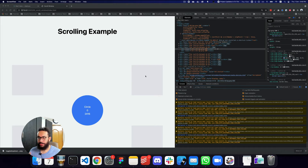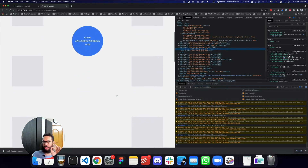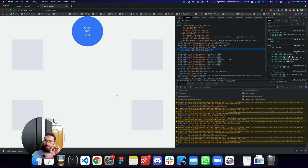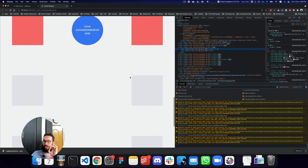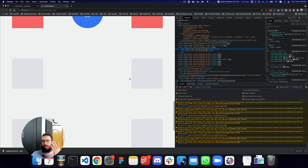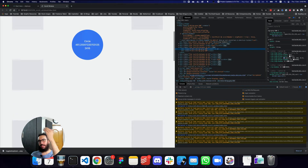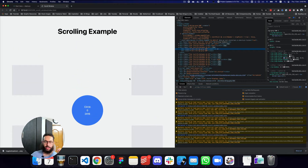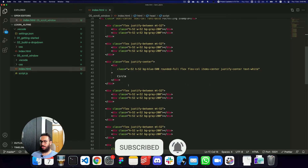Hey guys, this is a complex video. We're basically going to be talking about how to use Alpine's scroll.window method to animate a circle past a particular point. The animation we want is: when we reach the circle it should remain fixed at the top, and when we reach a particular point — for example these red boxes — the circle should remain fixed at that point. When we scroll back up, the circle should scroll upwards and retain its original position. Let's go ahead and start from scratch.